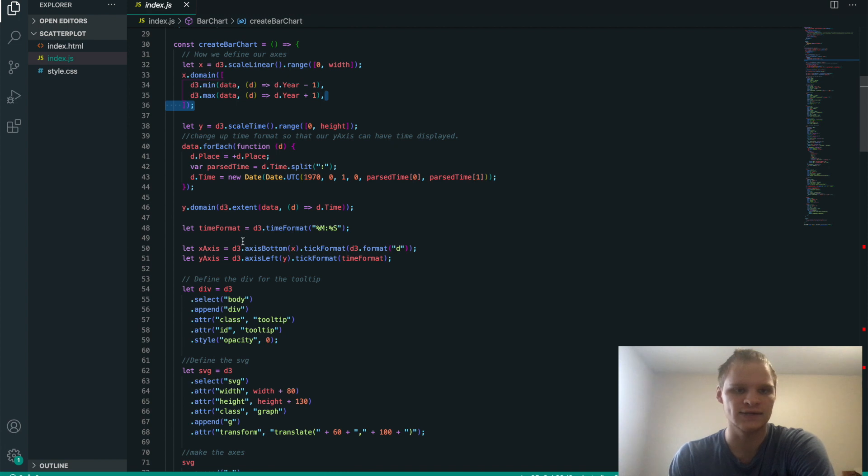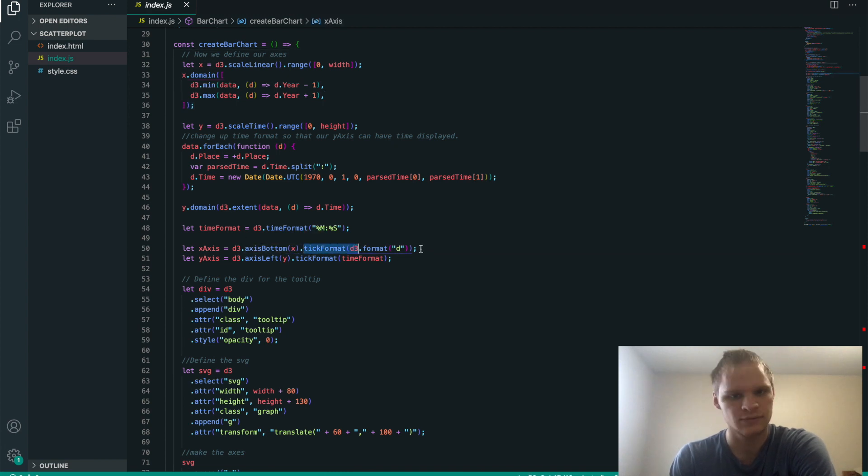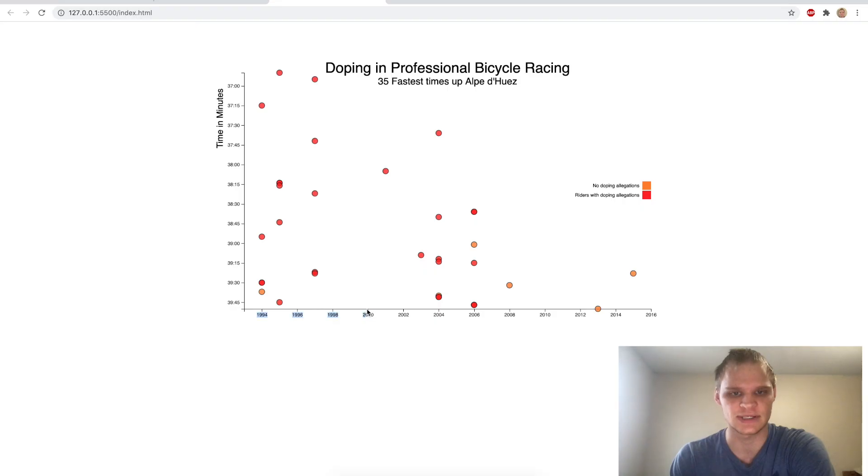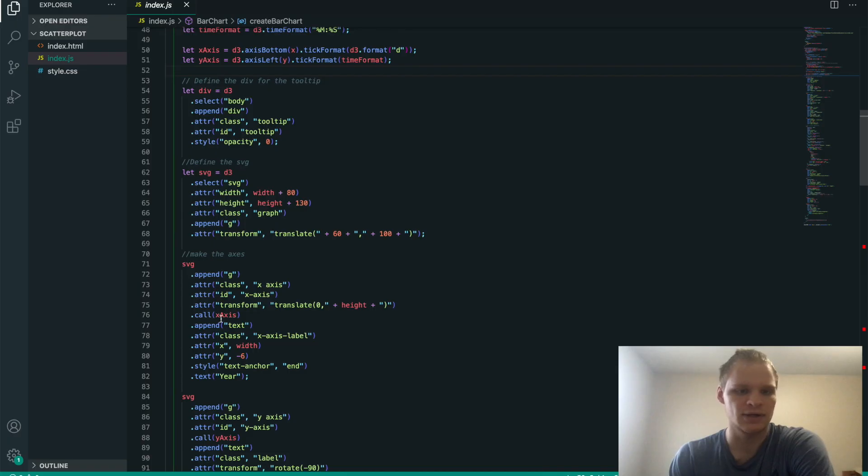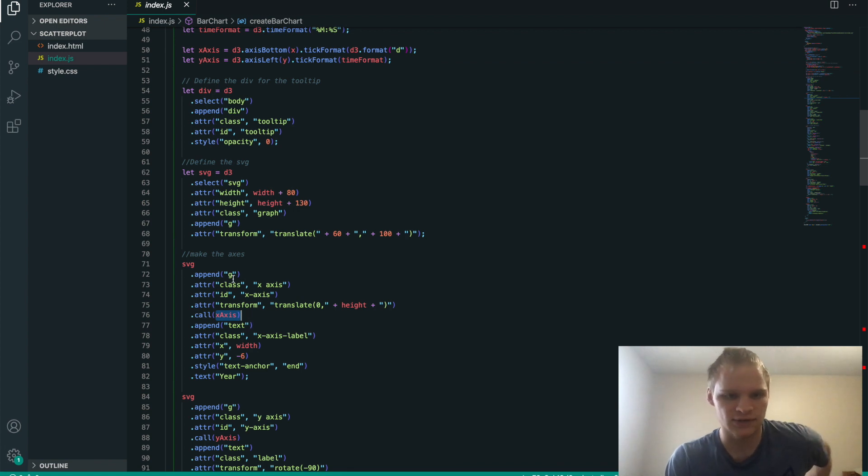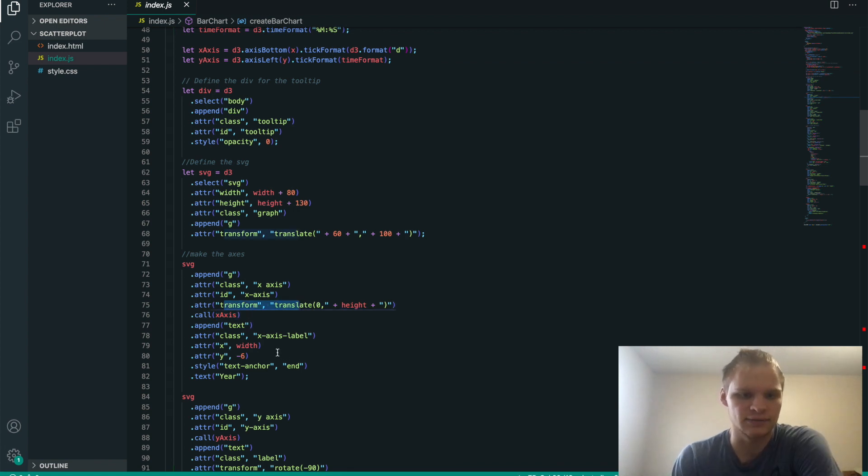So that x gets put into axis bottom. Not really sure what, tick format probably gives it the lines. So these little lines, maybe. And then we call the x-axis onto this group, position it correctly, and then we have our x-axis.